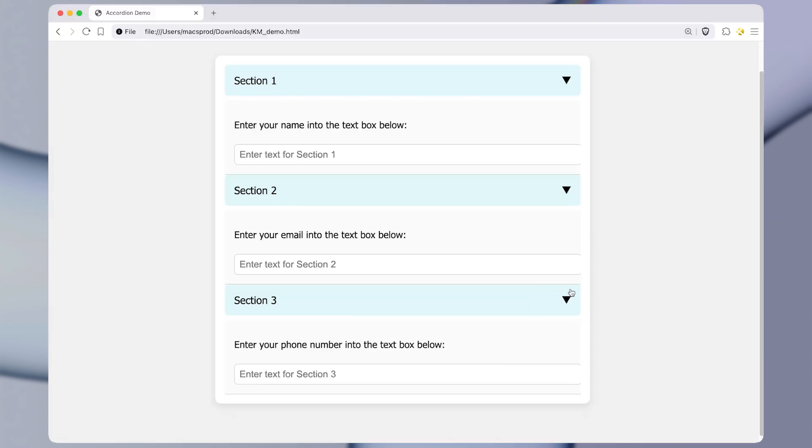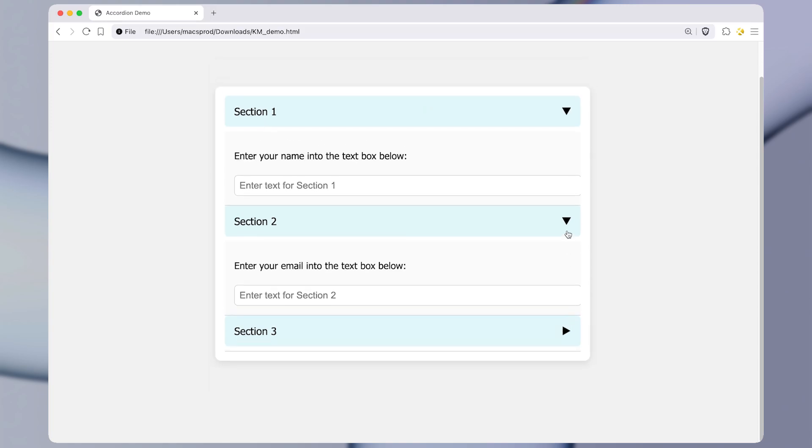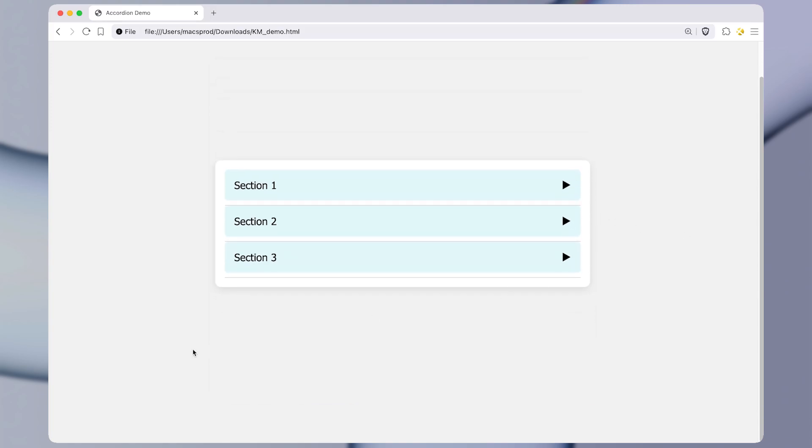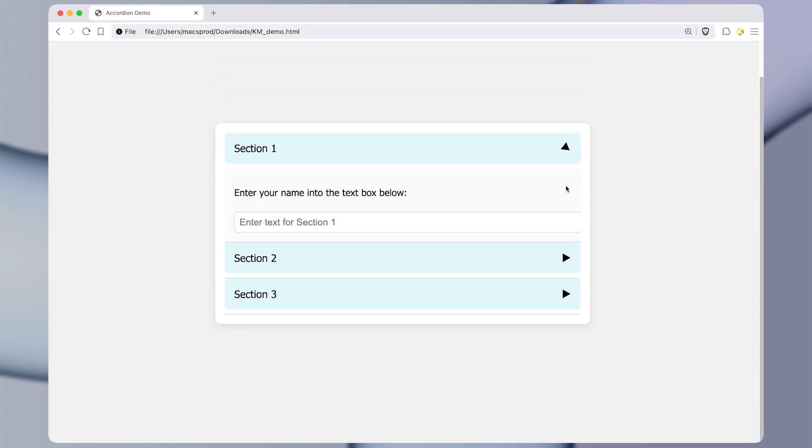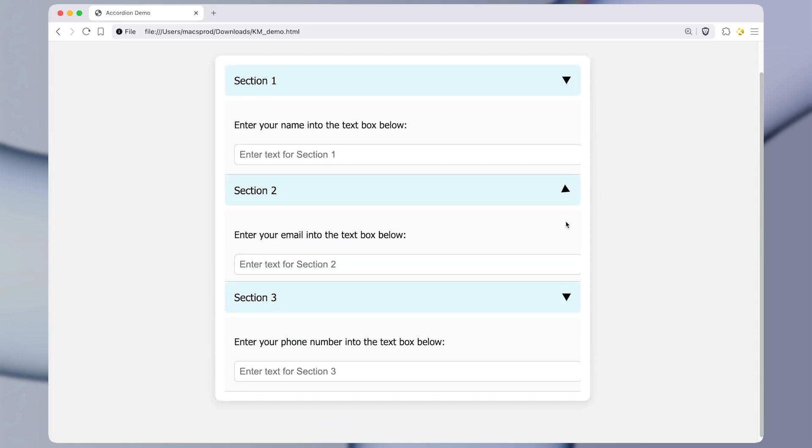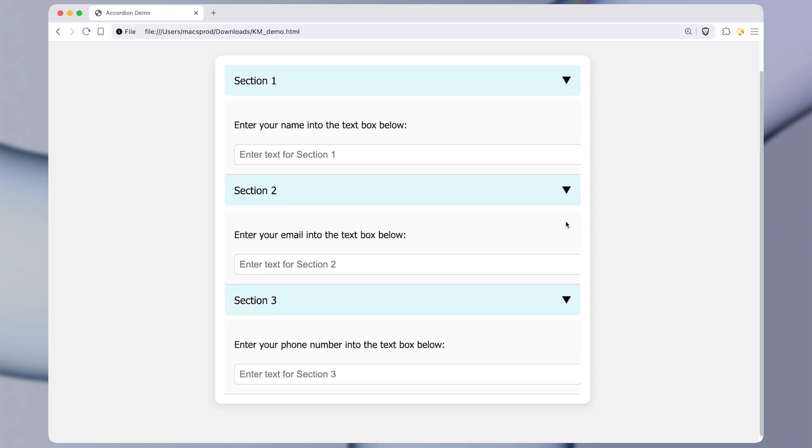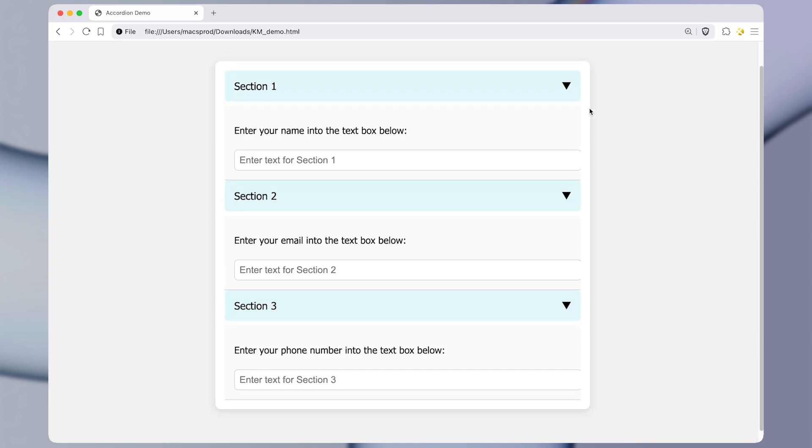So let's close these up and run the macro. So I'm going to press it right now. You can see just by doing that, it expanded all three sections at once in a single keyboard shortcut.